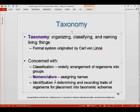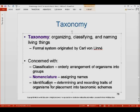Another important part is nomenclature, which is assigning names to organisms. Also important is identification, which is defined as determining and recording traits of organisms for placement into taxonomic schemes. The difference between classification and identification is that in classification, you establish the groups, while in identification, the groups are already established and you determine through characteristics which group to place an organism into.